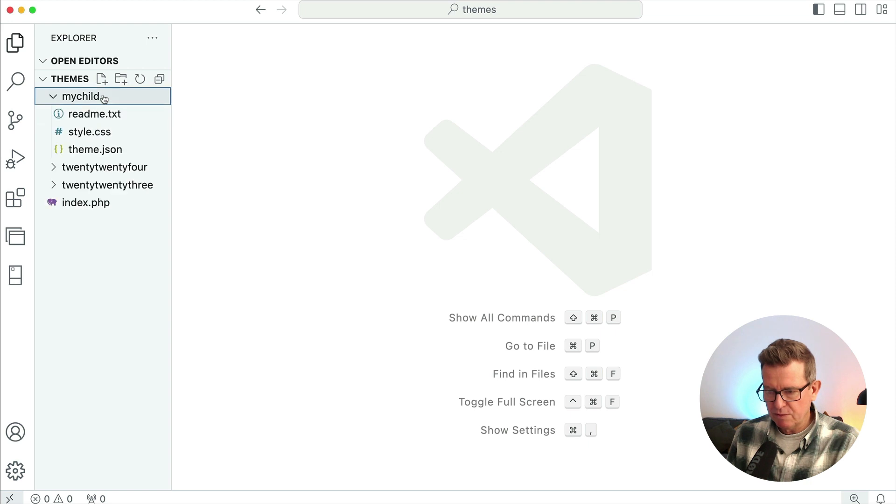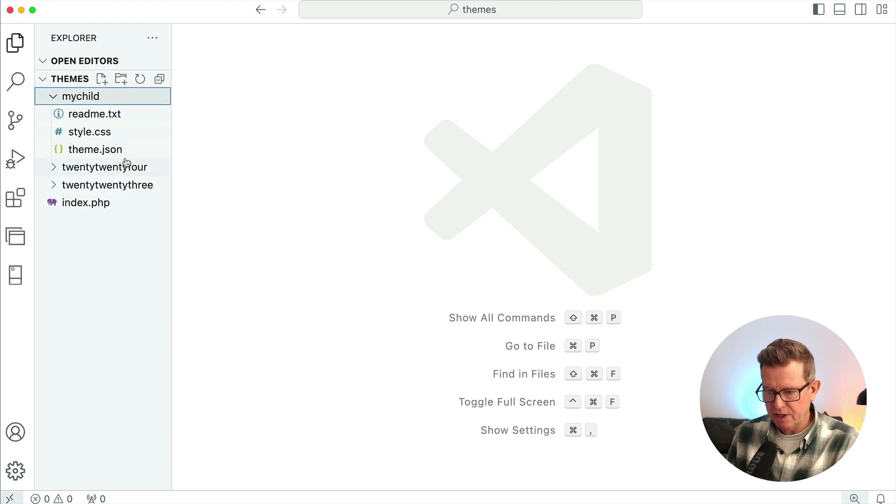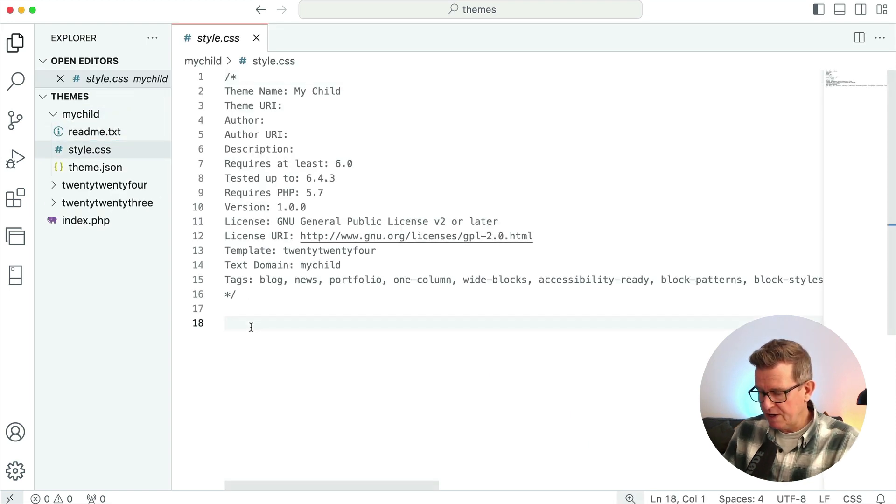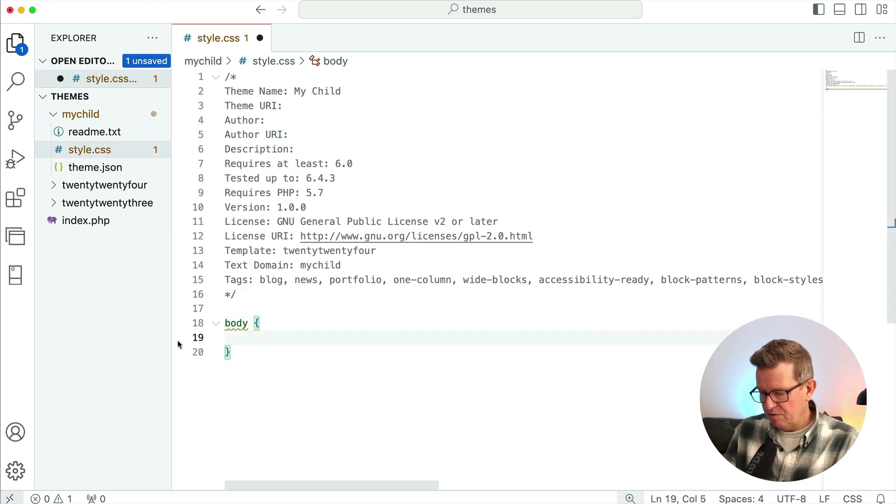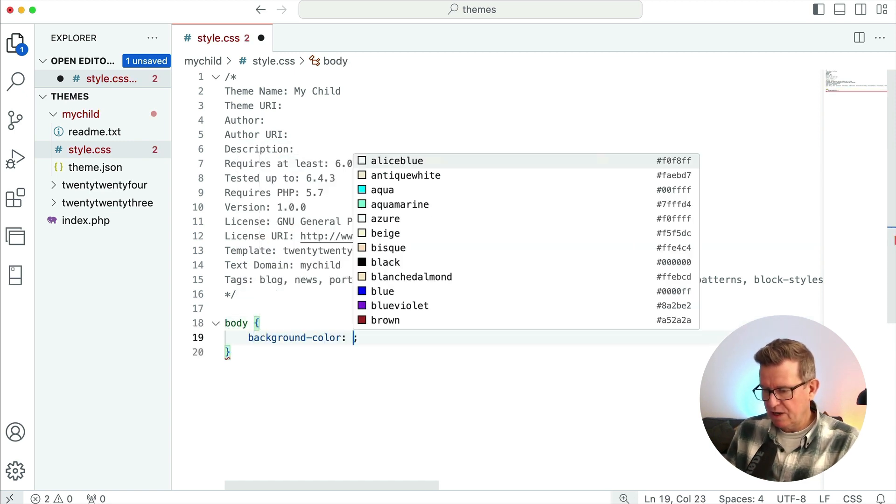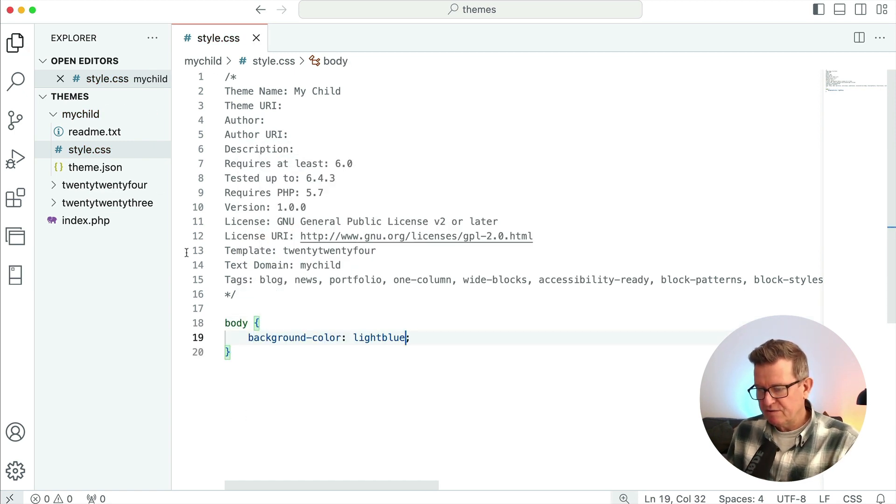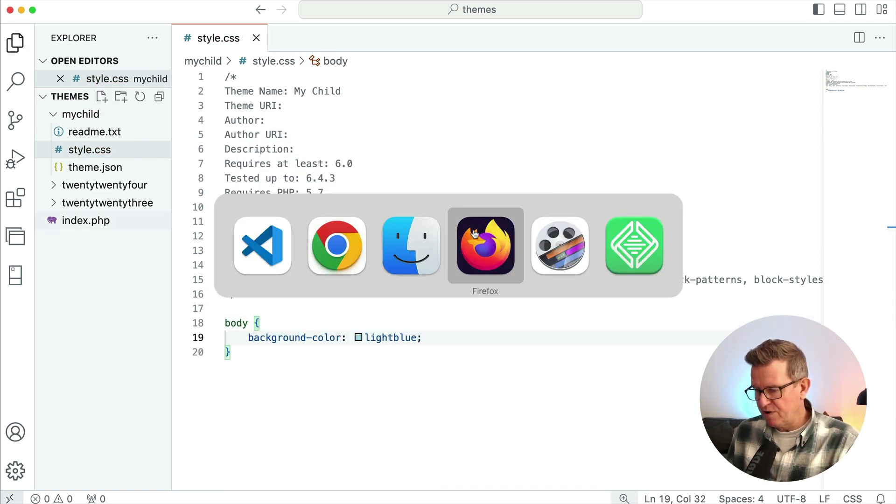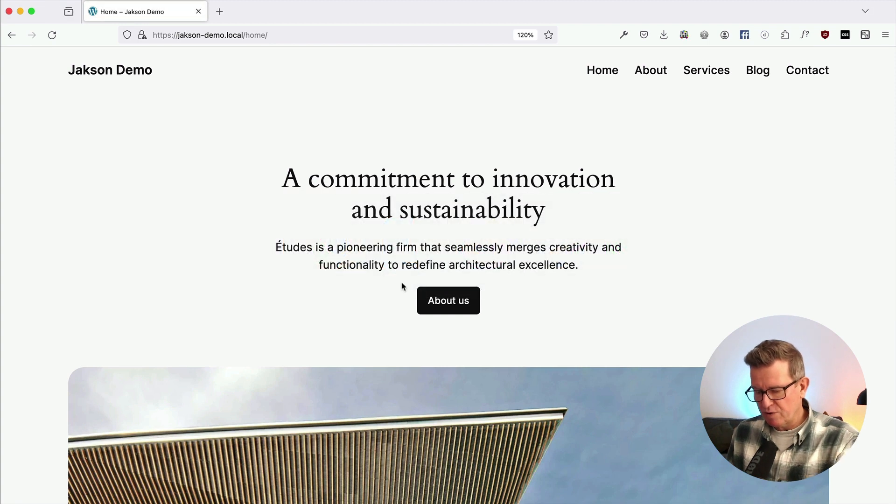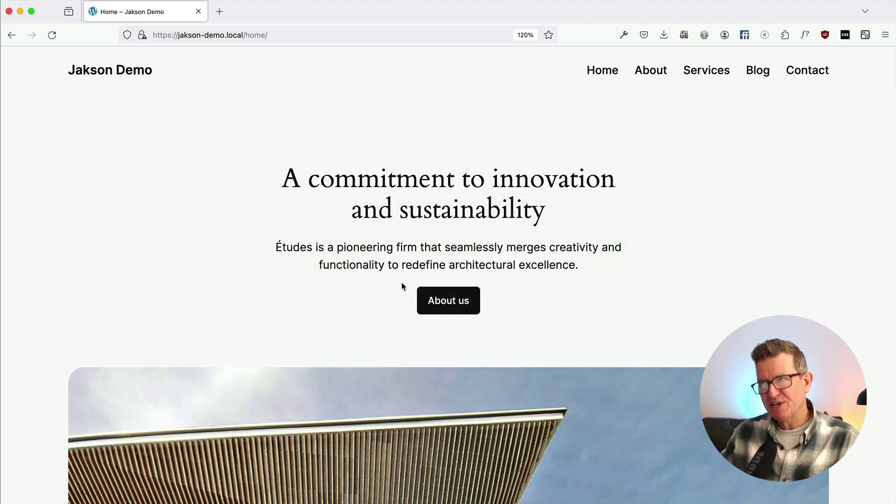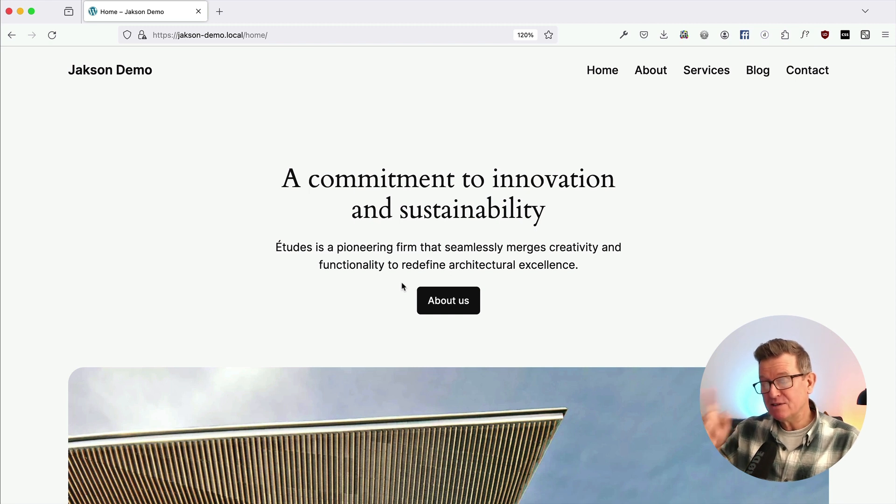So we go back to our code editor. We can now see that we do have our 2024. We got my child there and we have a style.css. So if we now add a body class of background color light blue, save that back to our front end. What have we got? Absolutely nothing. That's because style.css from the parent theme is not being enqueued.